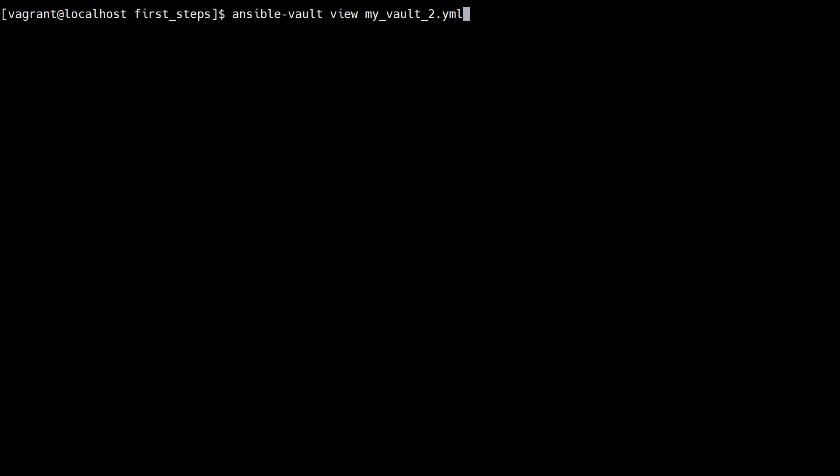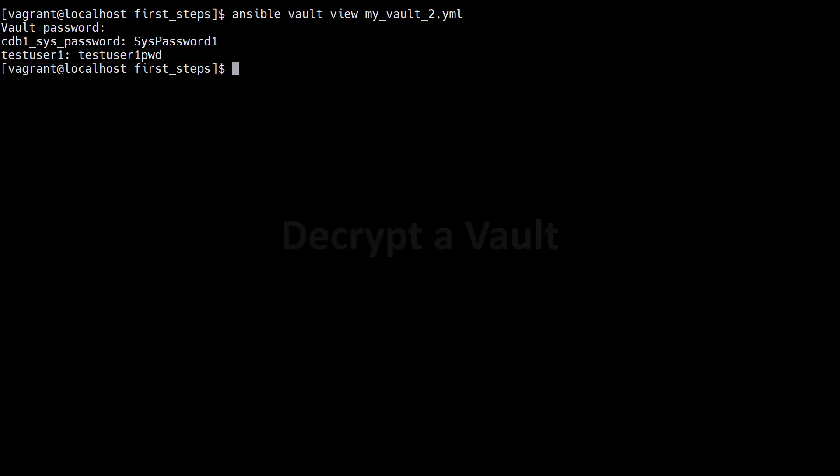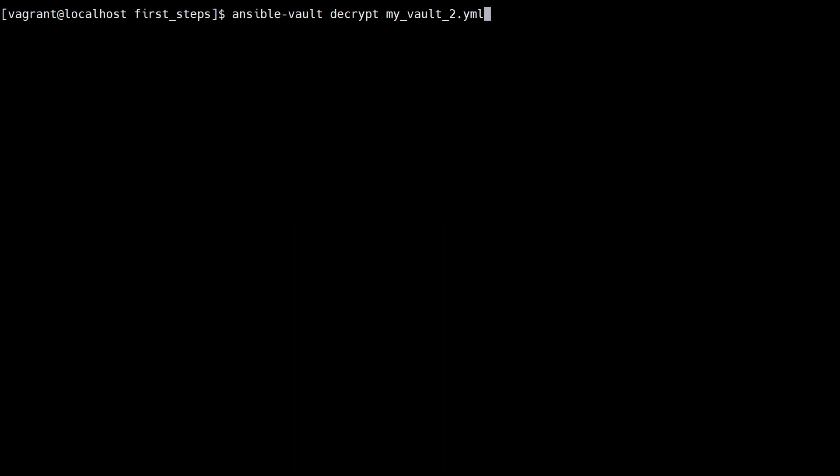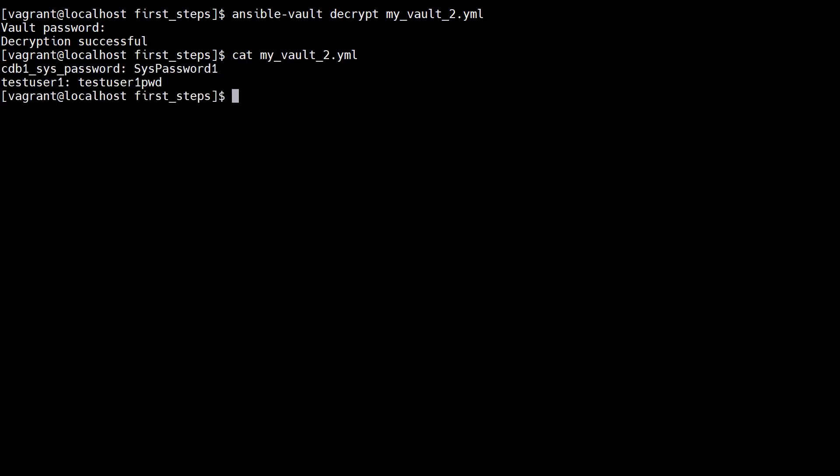We can view the contents of the vault in the same way we did before. We can decrypt an existing vault using the ansible vault decrypt command. We're prompted for the vault password and the file is decrypted. The contents are clearly visible again.